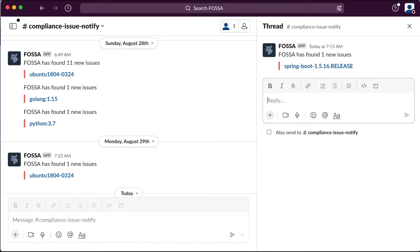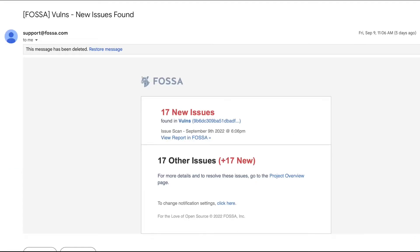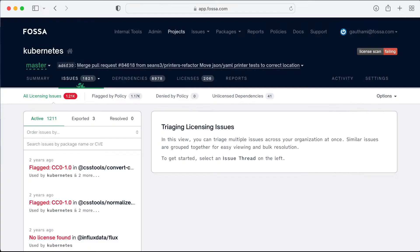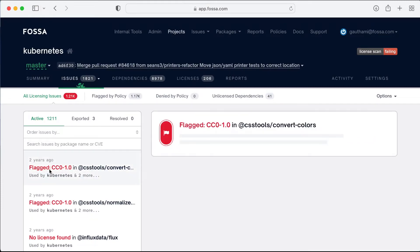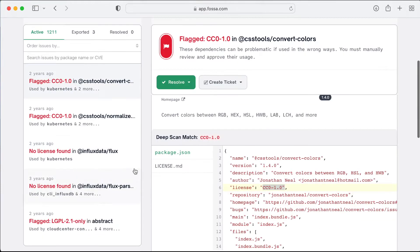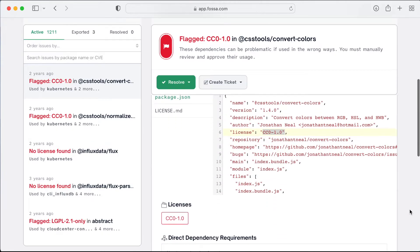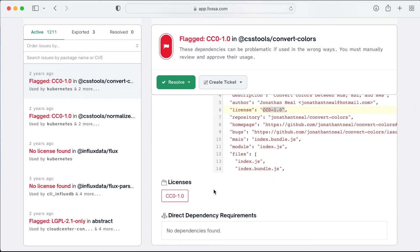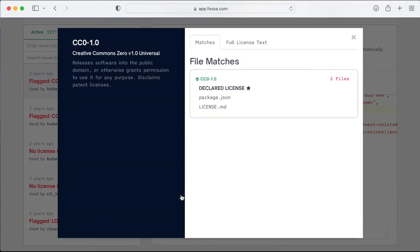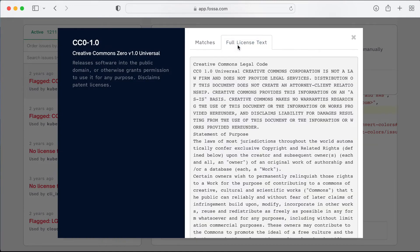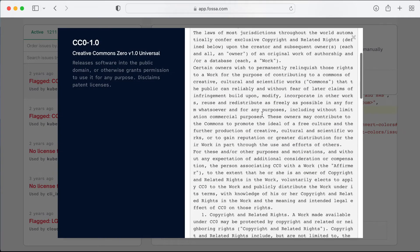FASA makes debugging and remediating issues fast and easy by giving actionable intelligence about the issues. Our licensing issue summary includes in-depth context like dependency paths, code browsing embedded in line, file matches, and full license text.